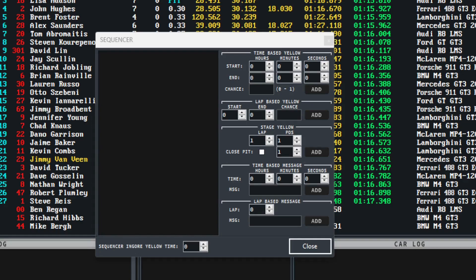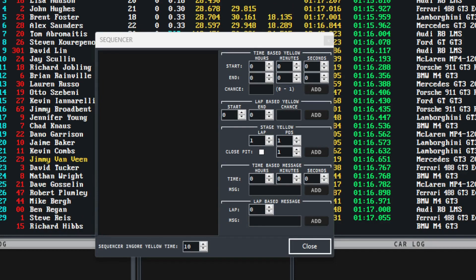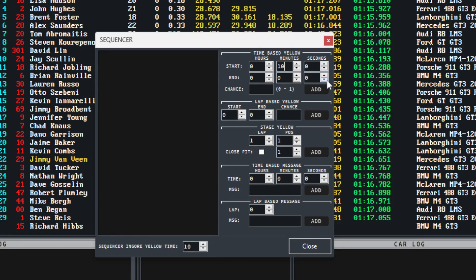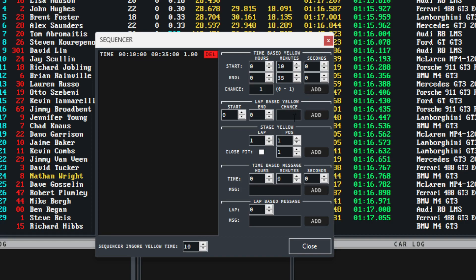For this example, we are setting up time-based random cautions. To do this we must choose a start time and an end time within the time-based yellow section that the random yellow can appear within. We are setting the random yellow period to be between 10 minutes and 35 minutes of the race session.